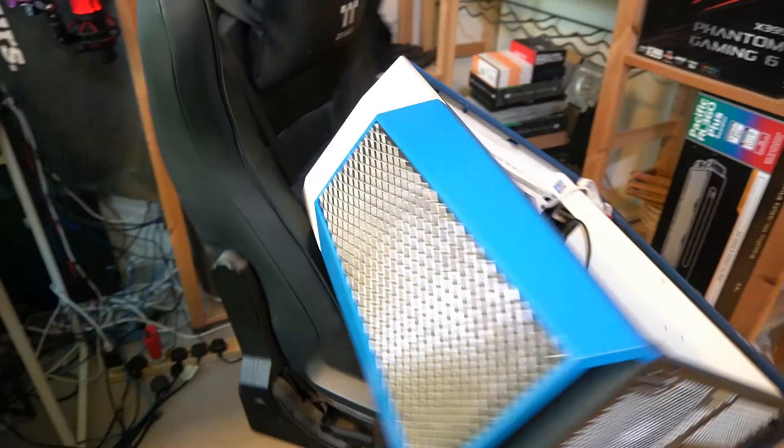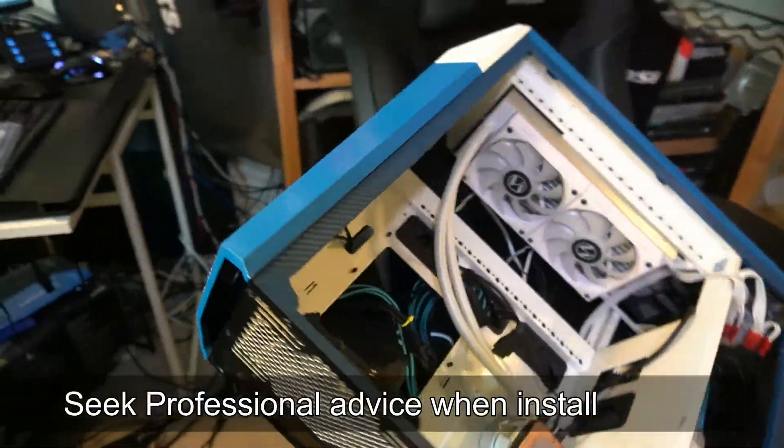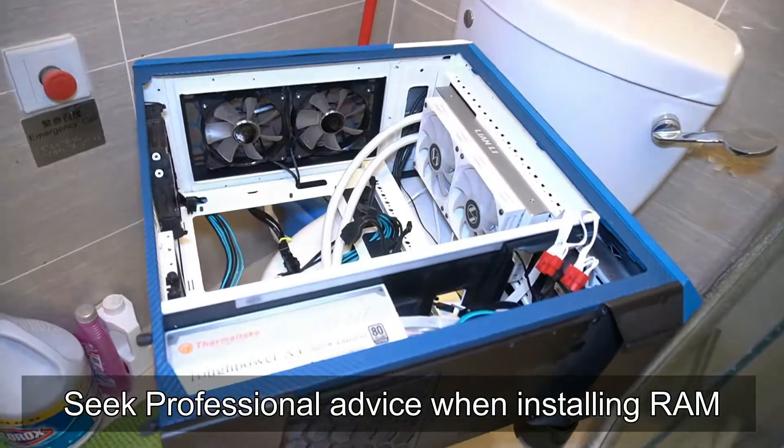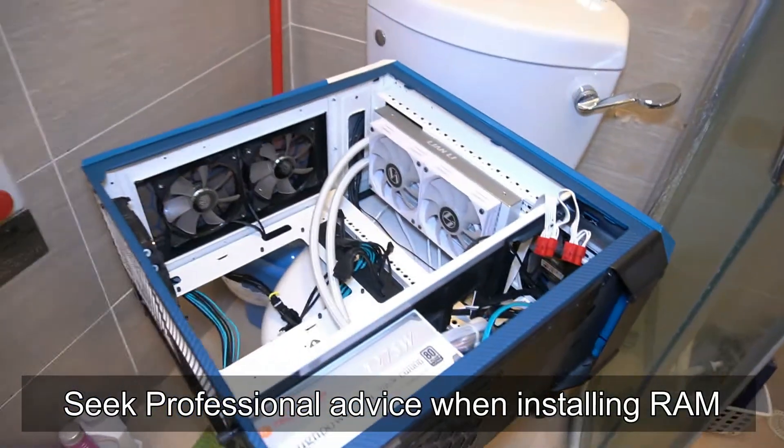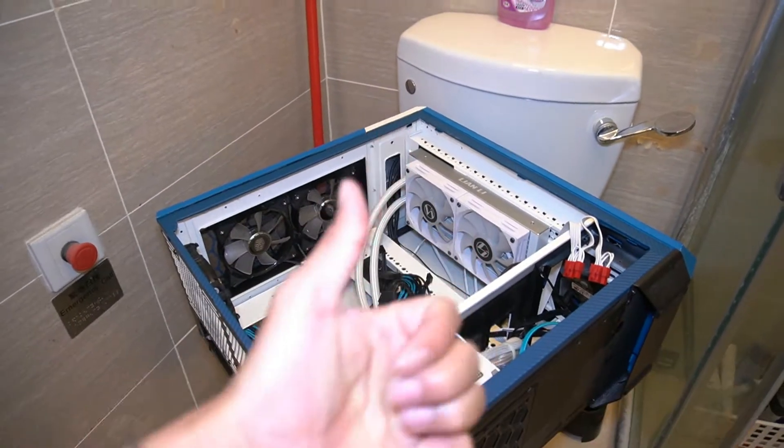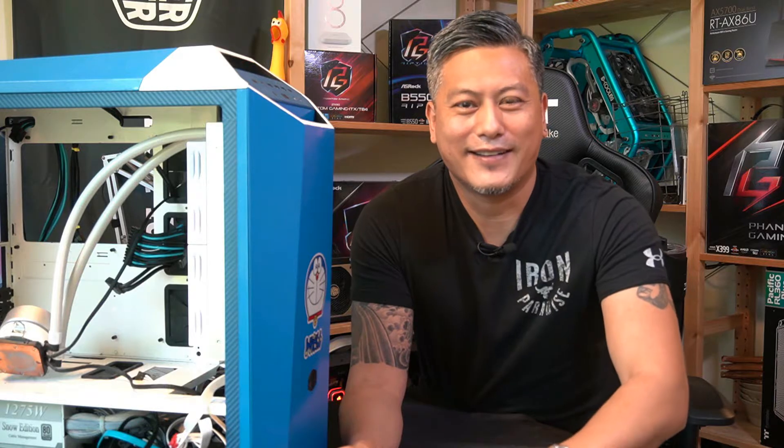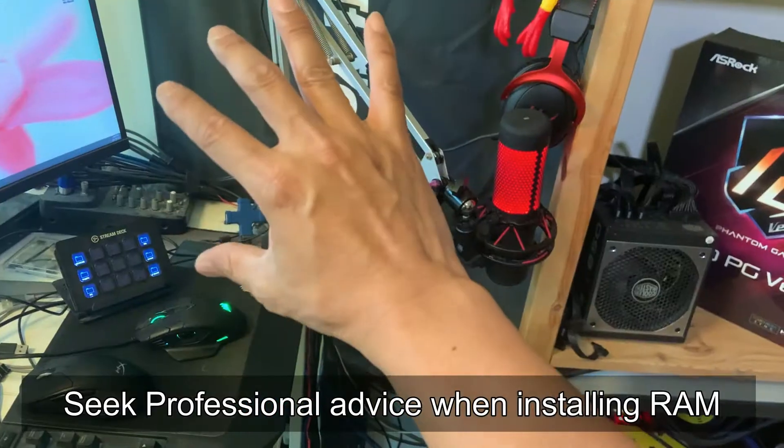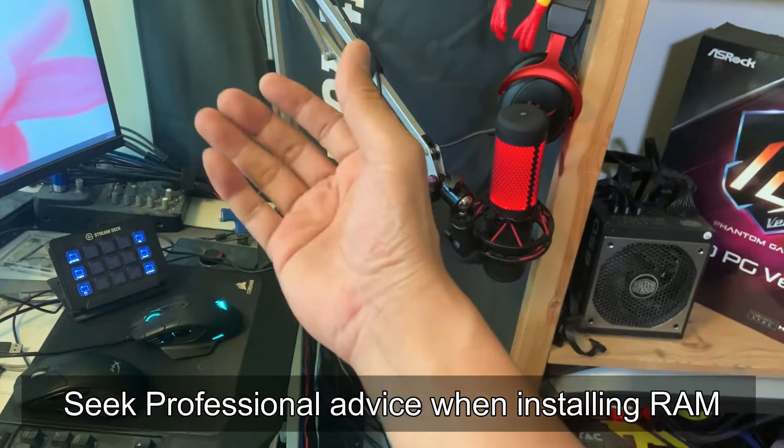You'll need a flat surface, and you might want to install an anti-static wrist strap. Anyway, let's begin.